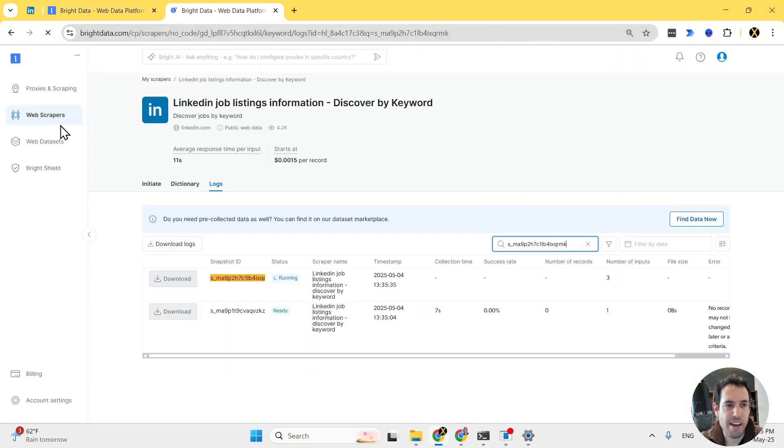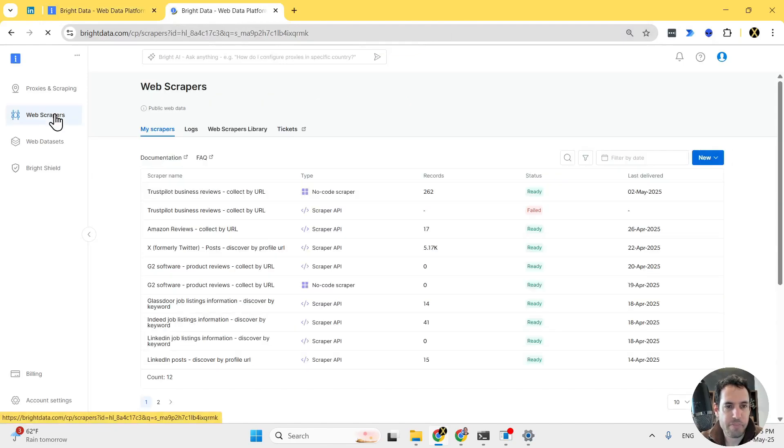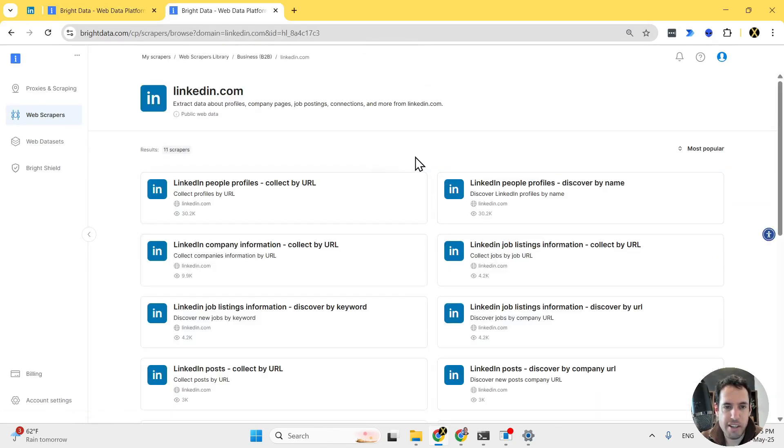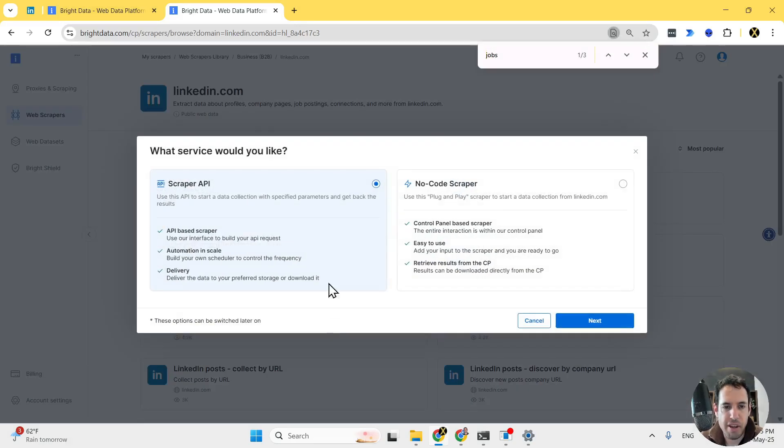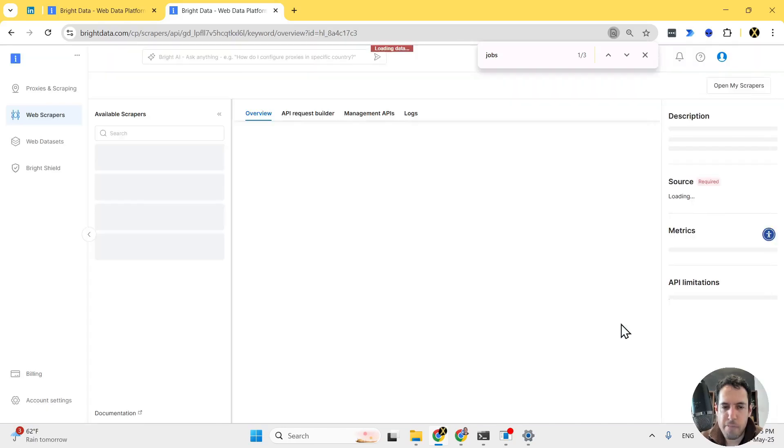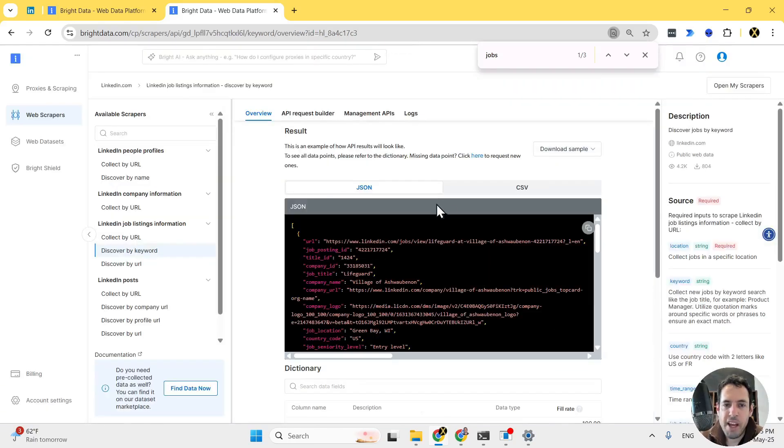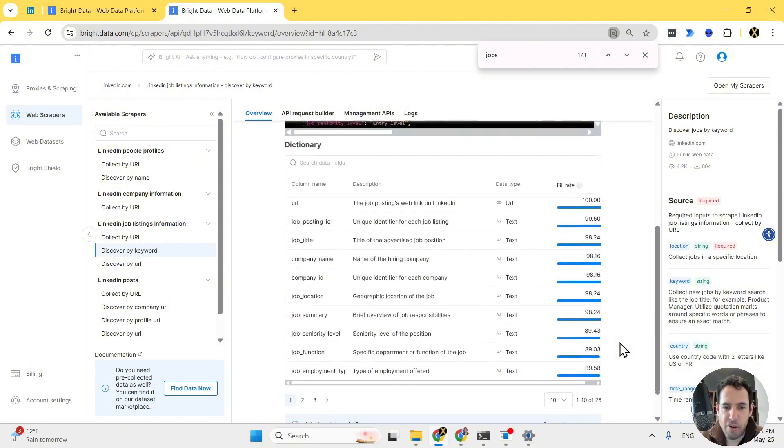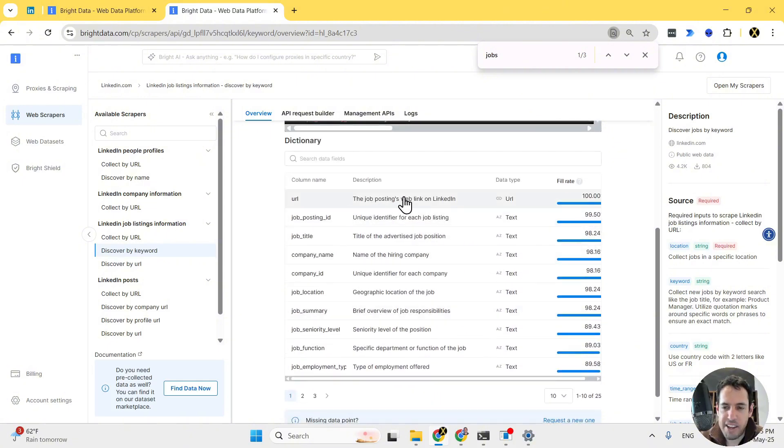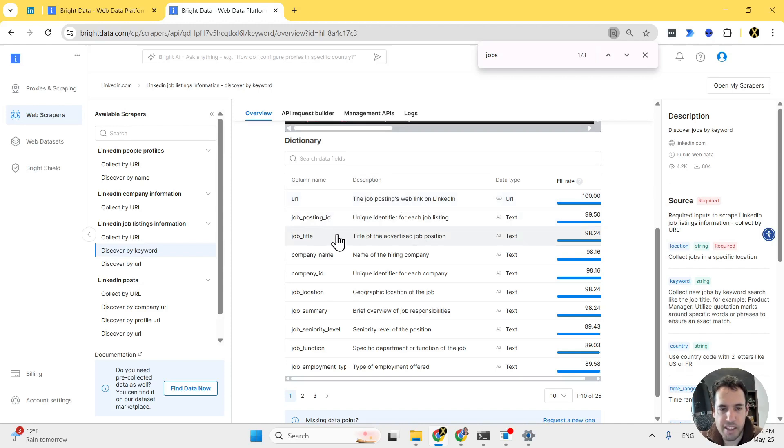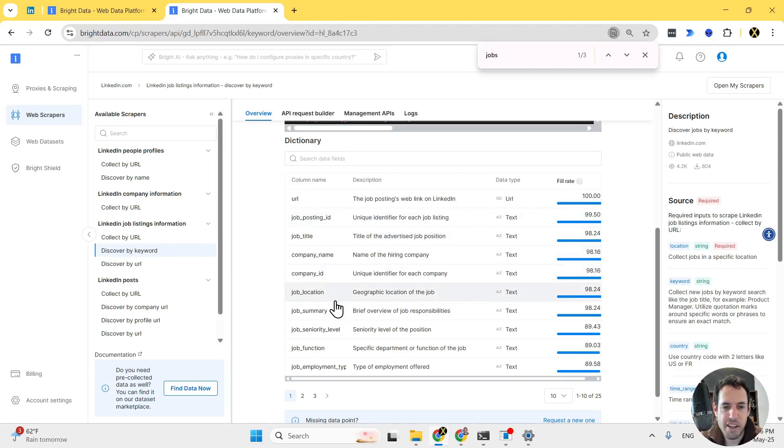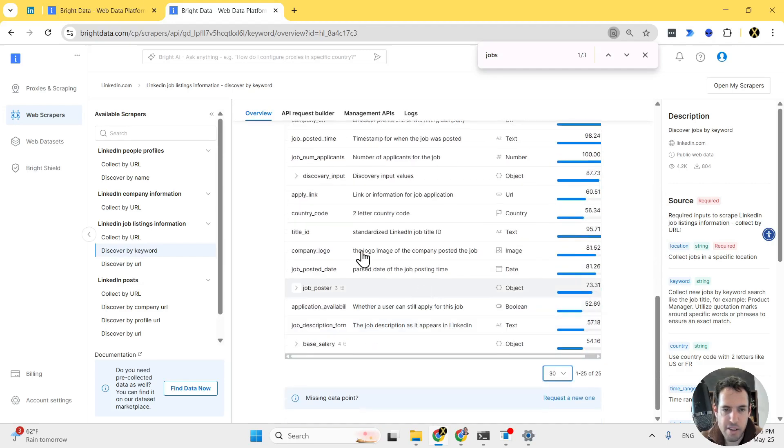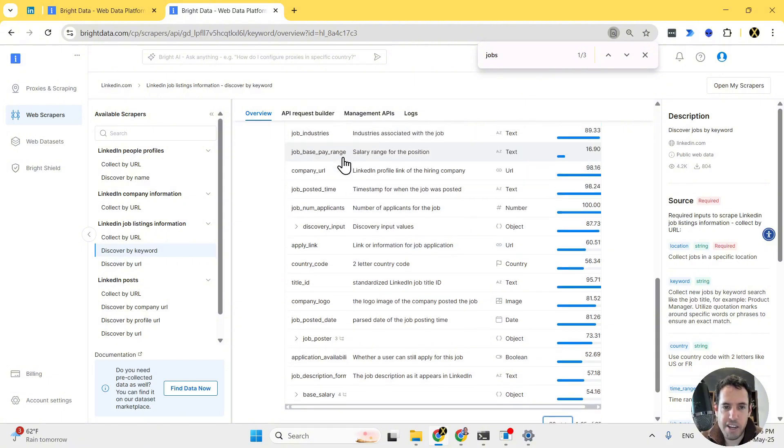In the meantime, let me duplicate this screen and show you exactly how this looks like if we are using the API. So LinkedIn jobs discover by keyword scraper API, and over here we have all the columns and all the data that we are going to get from the scraper. So URL, job posting ID, job title, company name, company ID, job summary, seniority level, etc. There are 25 different fields that we are going to get, including country code, application link, etc.